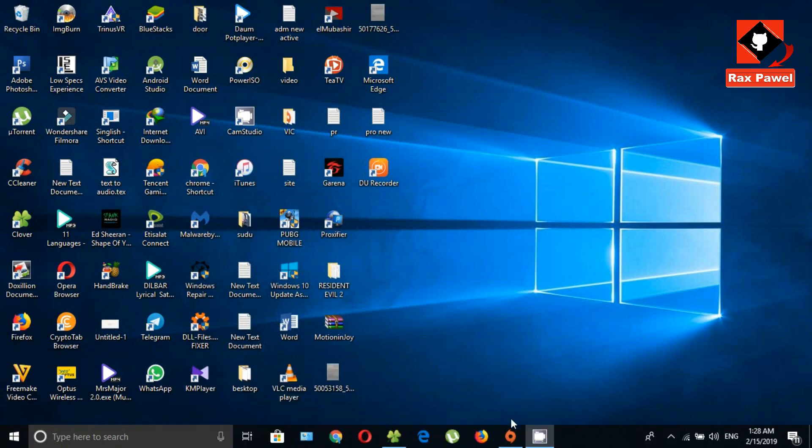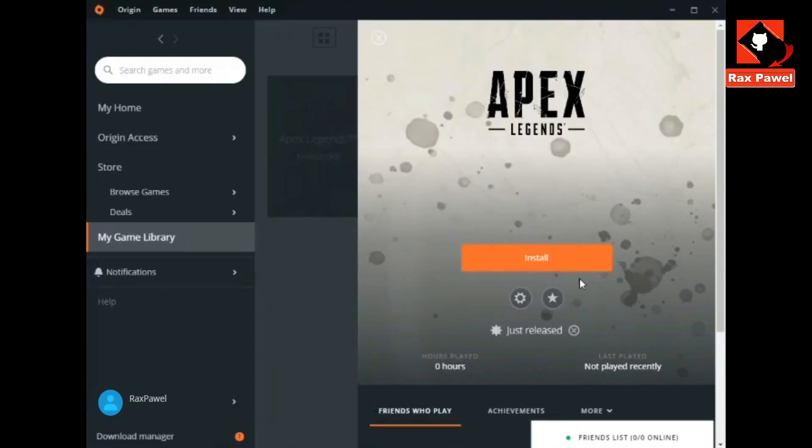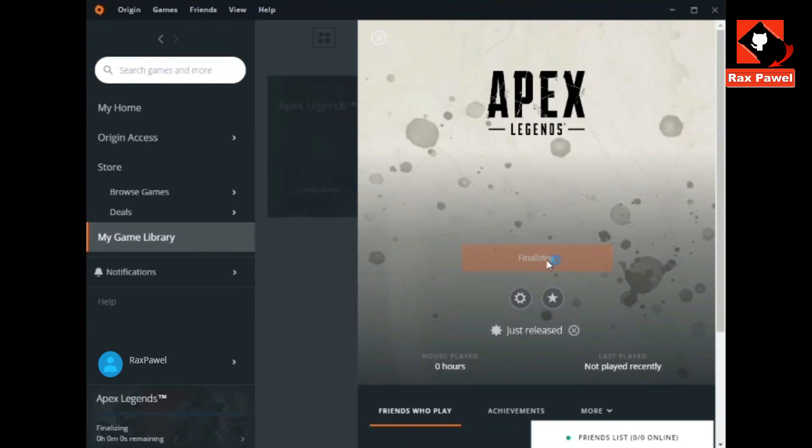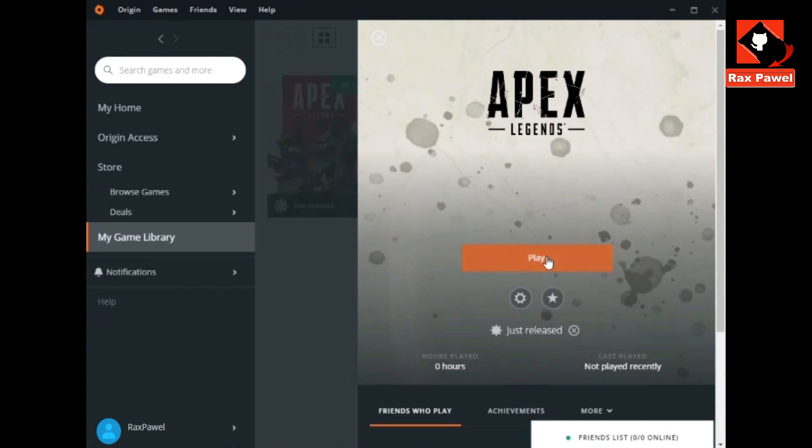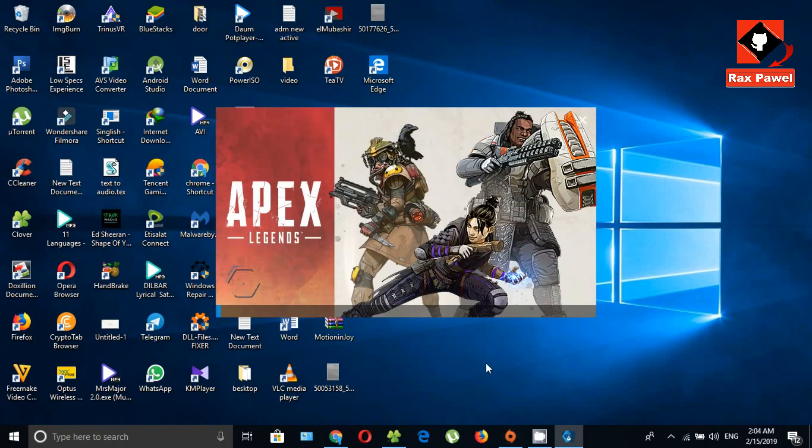Now I will open origin games app and try to install. Click on install. Now I can play the game. Click on play.